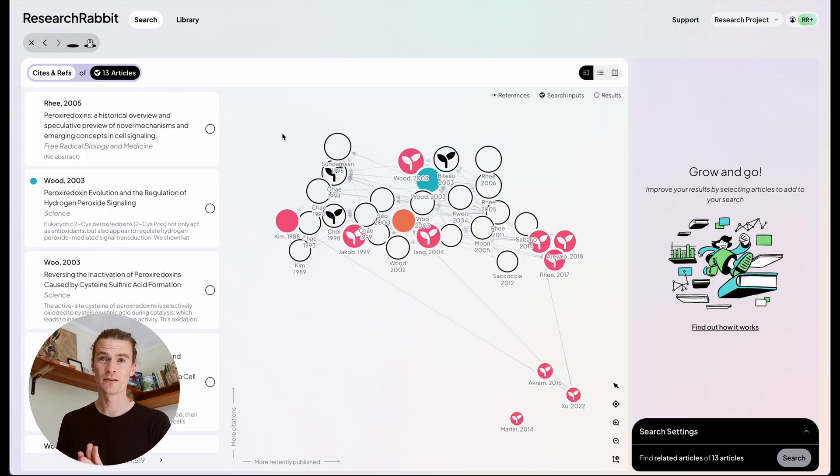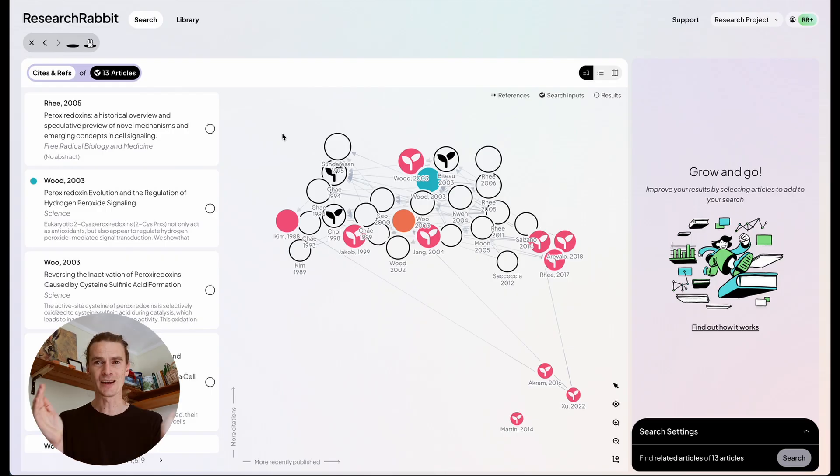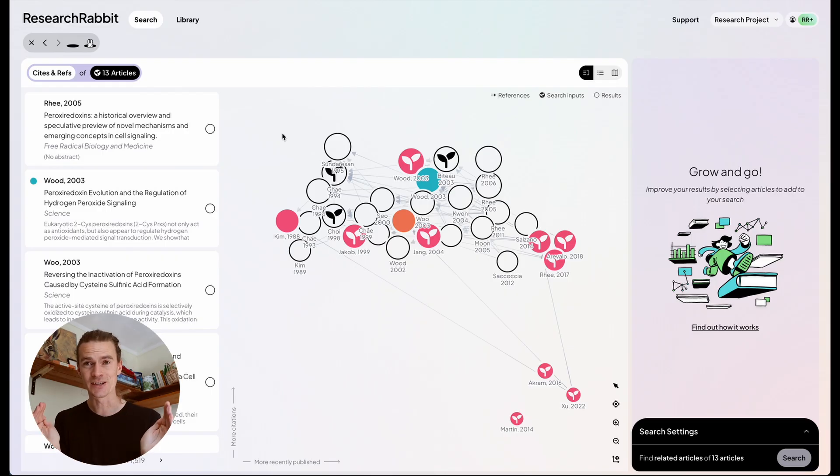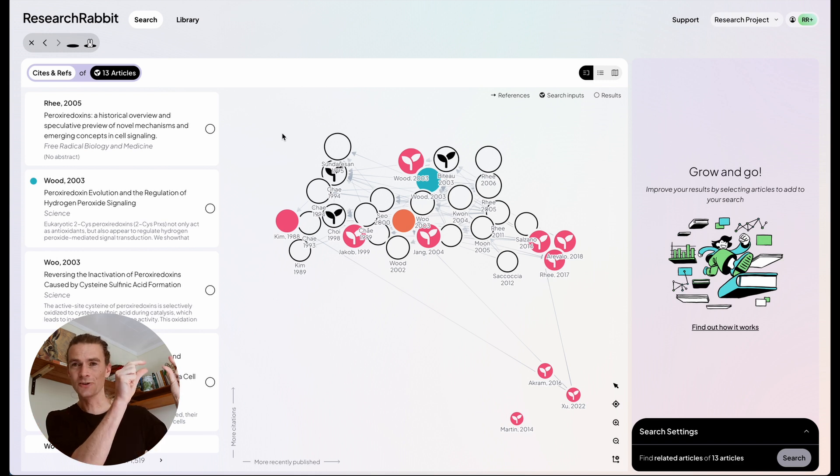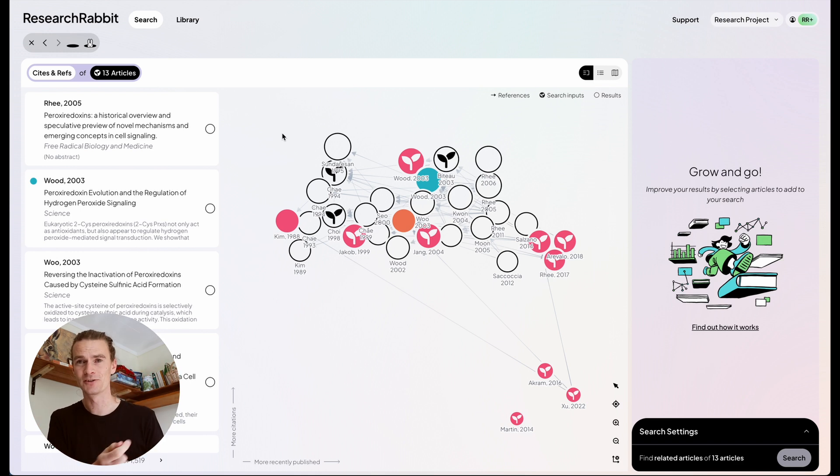In a way, you could imagine the old column view we had in Research Rabbit has been expanded so that a column fills the entire screen, but you can still go back to your previous columns using that section up the top.